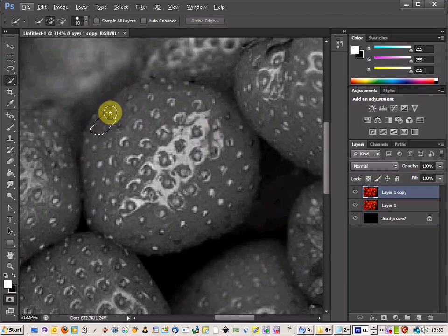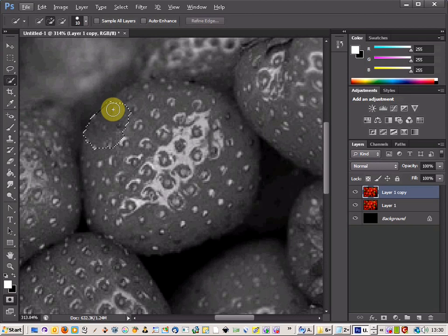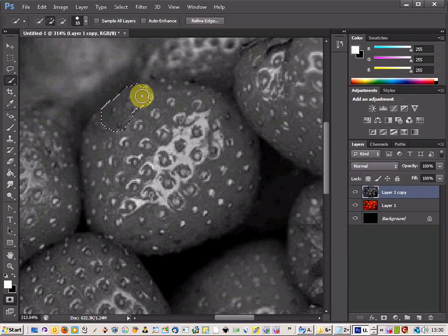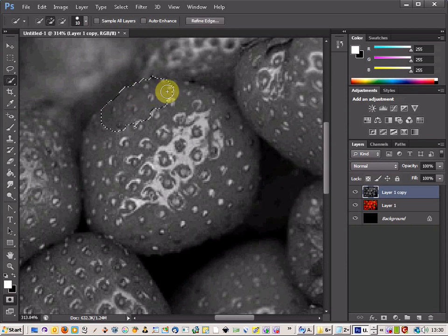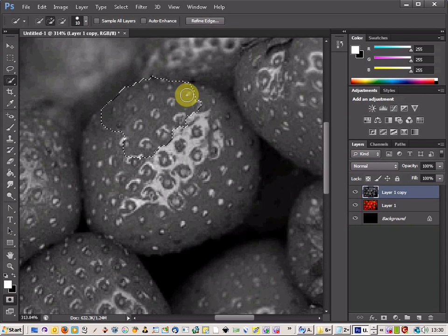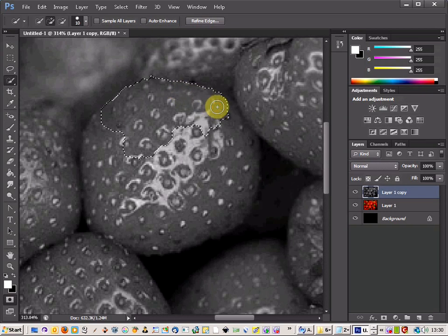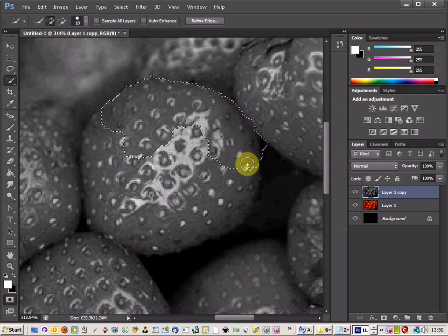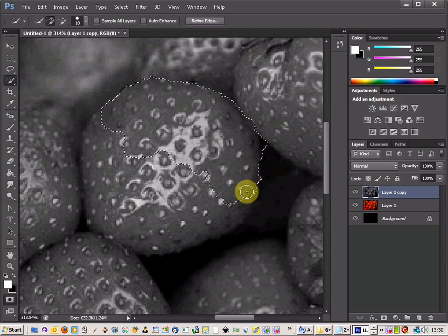And just start to use the tool to draw around where you want. So I am just going around and pushing the edges against where the strawberry is.